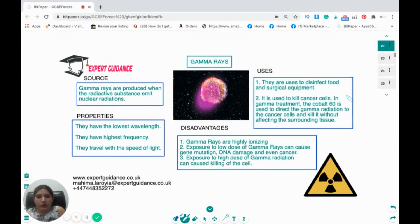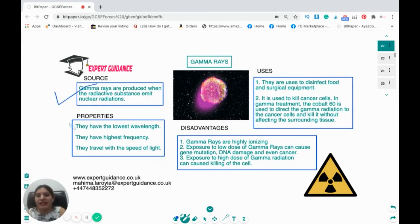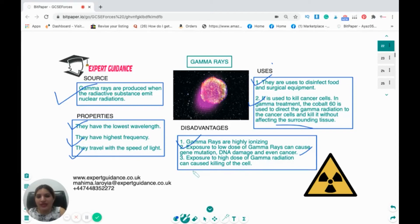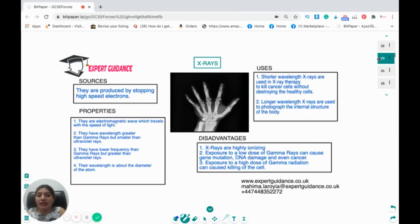Gamma rays are produced when radioactive substances emit nuclear radiation. They have the lowest wavelength and highest frequency, and travel at the speed of light. Uses: disinfecting food and surgical equipment, and killing cancer cells — in gamma treatment, cobalt-60 directs gamma radiation at cancer cells without affecting surrounding tissue. Disadvantages: gamma rays are highly ionizing; low doses can cause gene mutation, DNA damage, and cancer; high doses can kill cells.